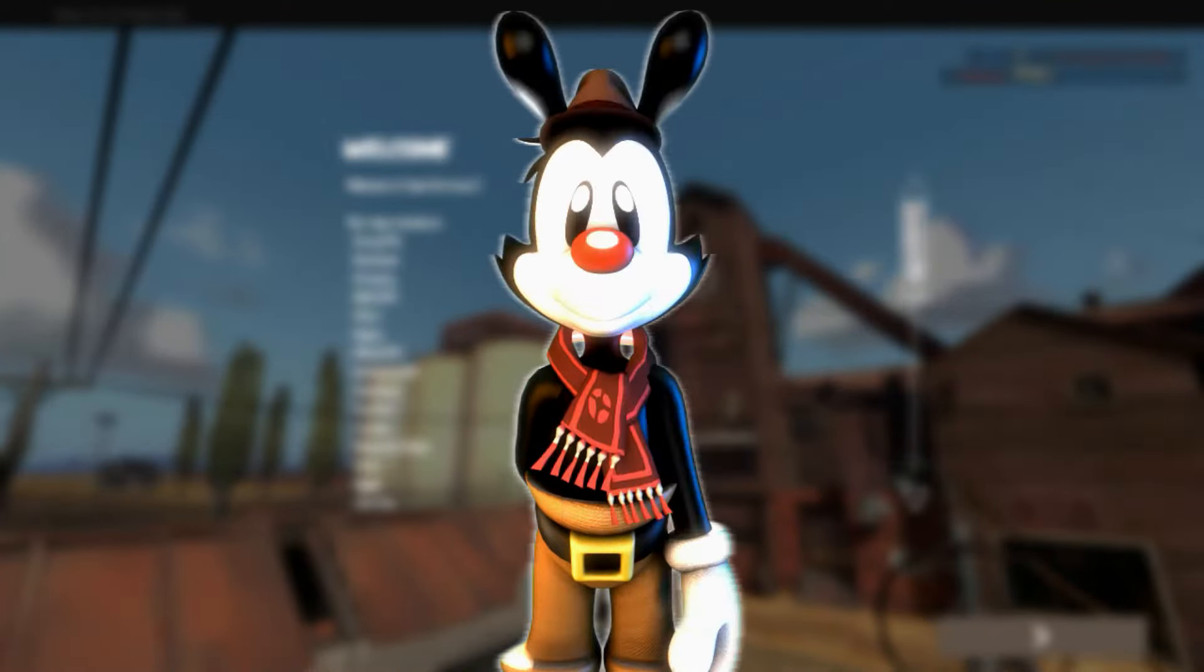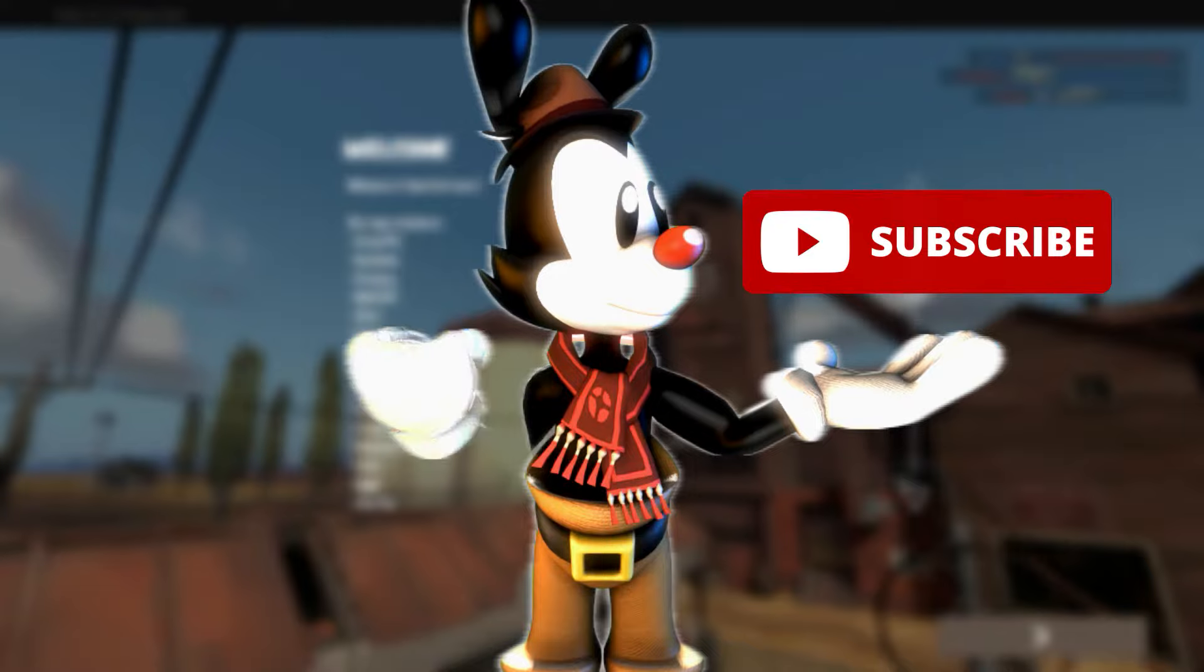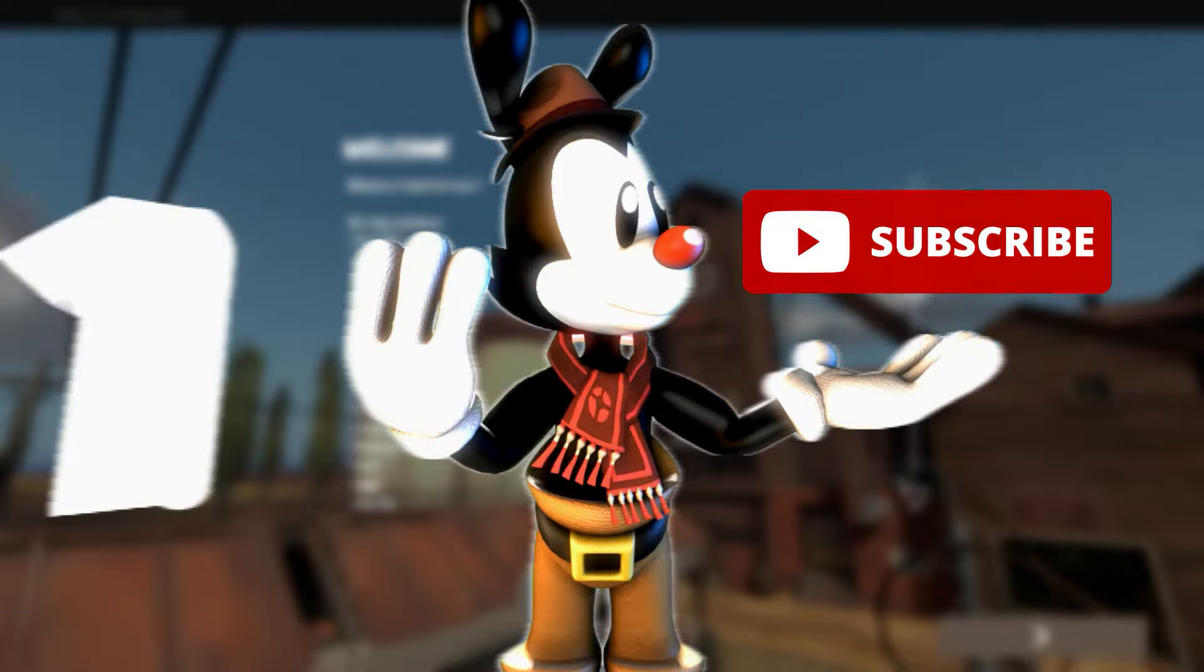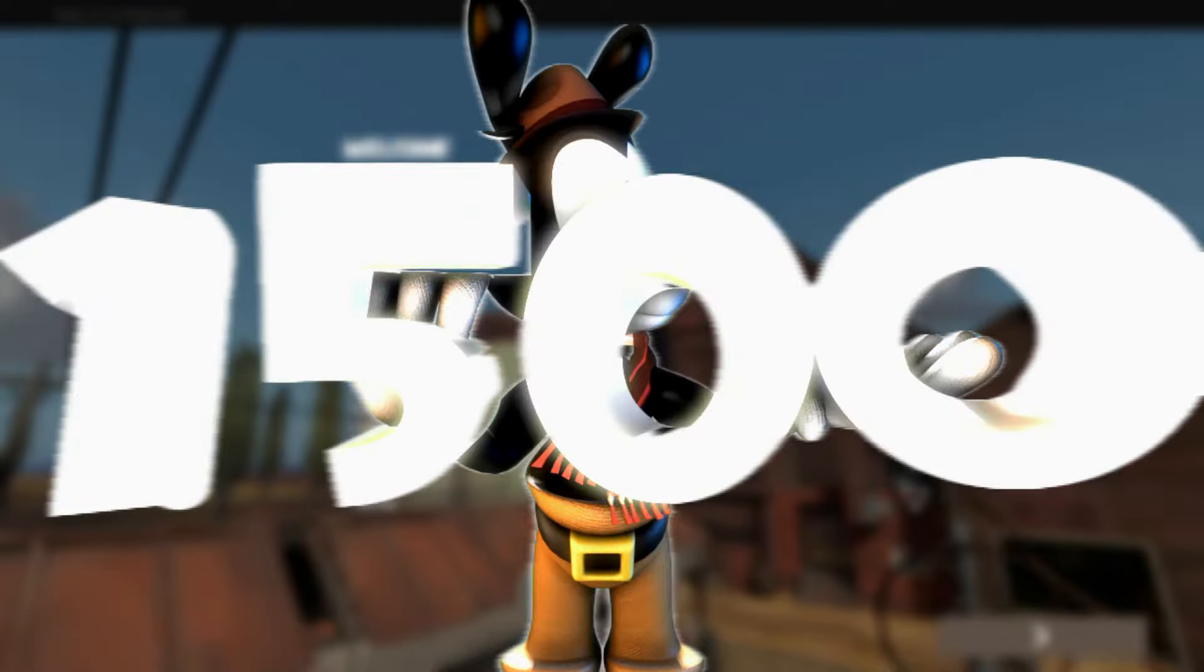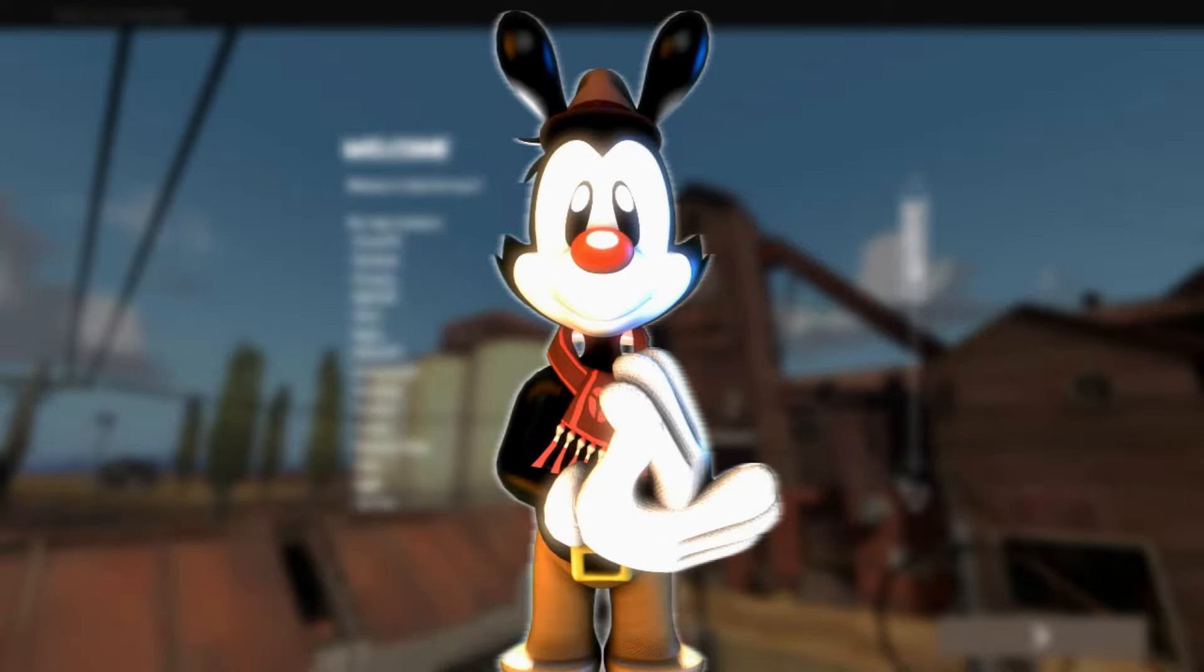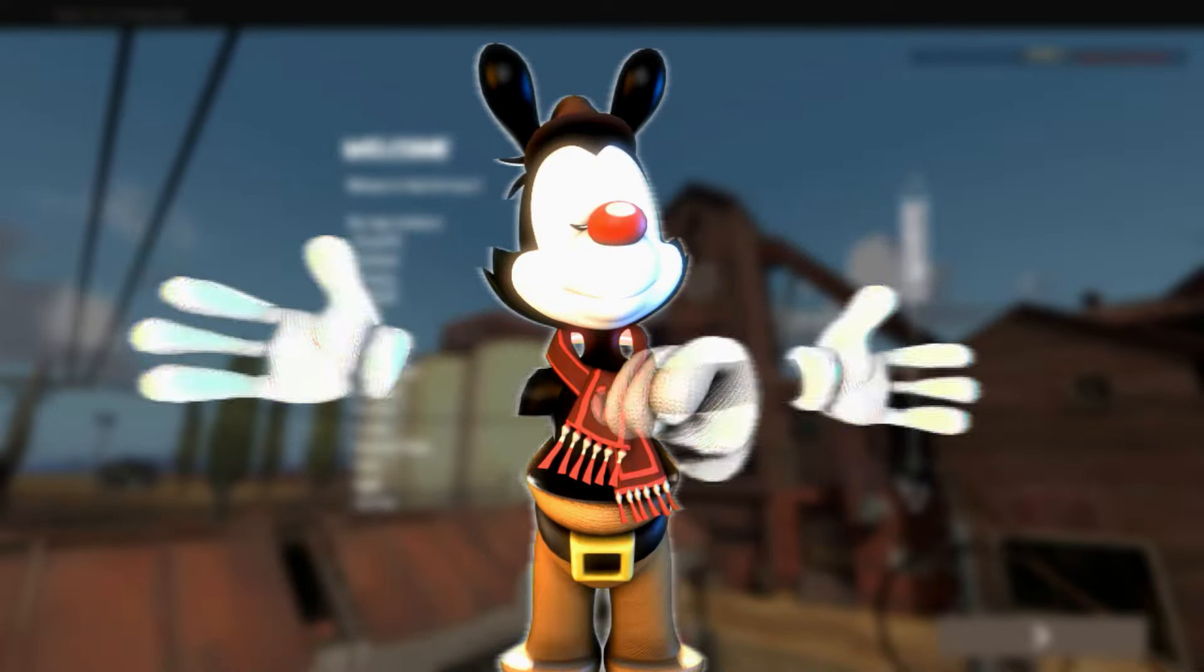But while you're here, please consider subscribing. It's free, easy, and I'm trying to get 1,500 subscribers by July, so let's achieve that goal. And without further ado, let's begin.